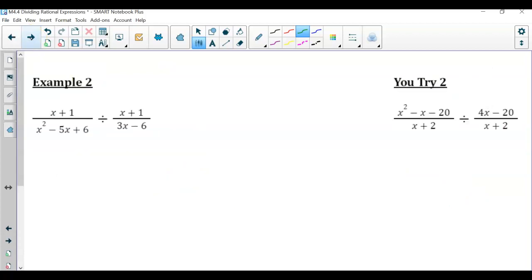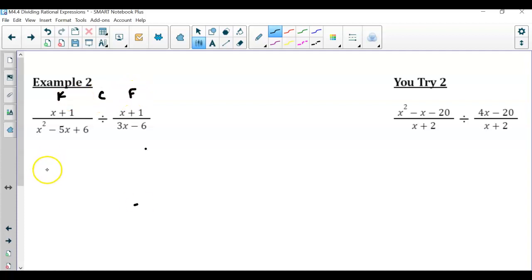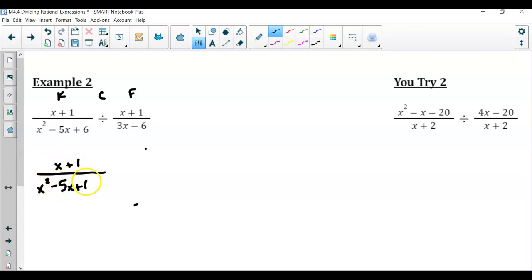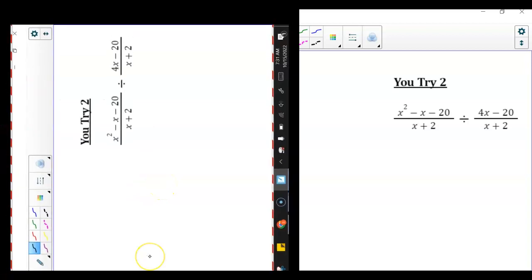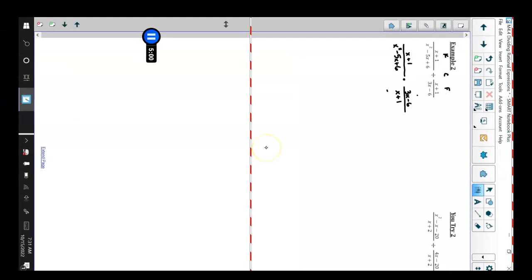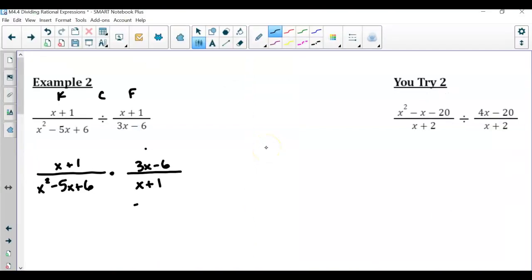So now let's take a look at example 2. Same thing — I notice I have division, so I do need to have my process of keep, change, flip. I'm going to keep the first, which is x plus 1 over x squared minus 5x plus 6. But now we're going to multiply that by 3x minus 6 over x plus 1. Notice we have a binomial and a trinomial, so I need to do some factoring here.